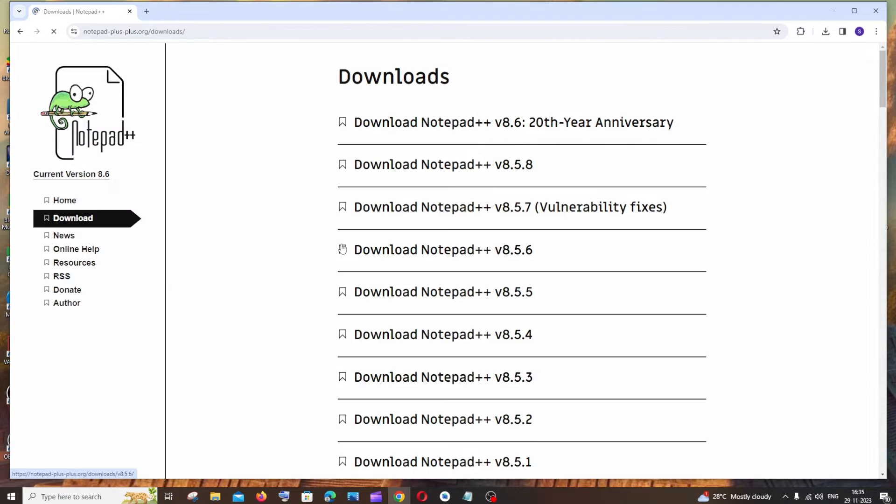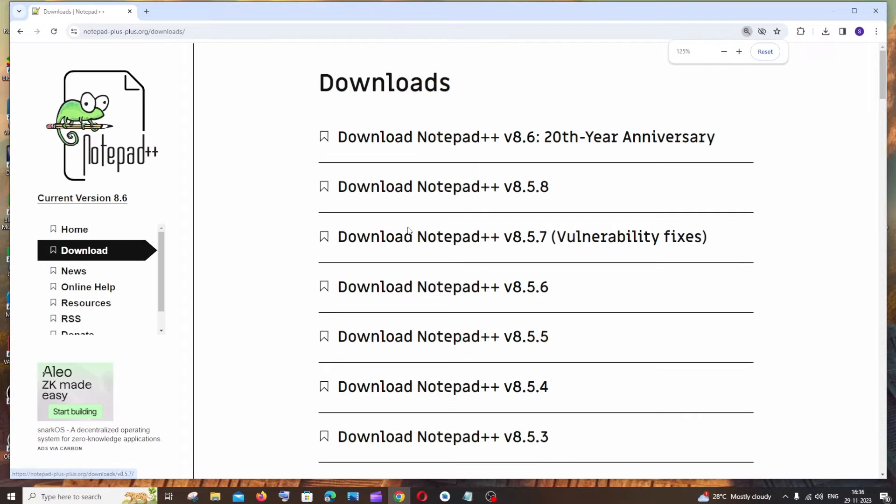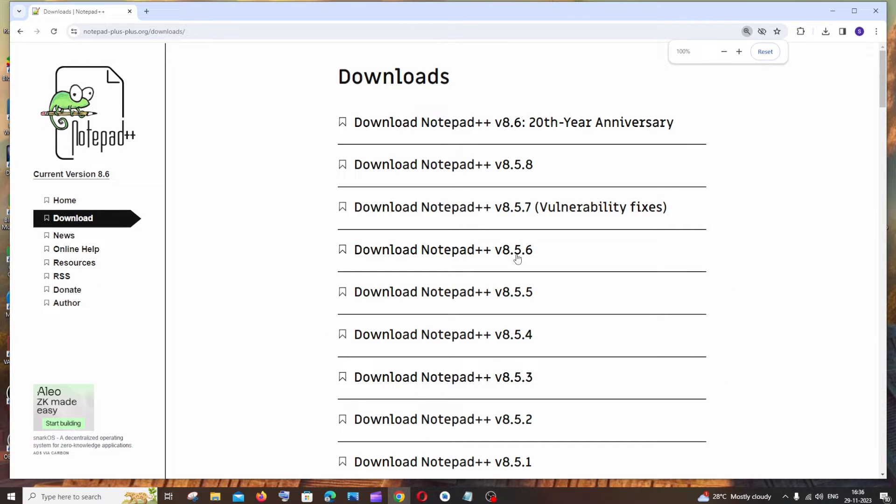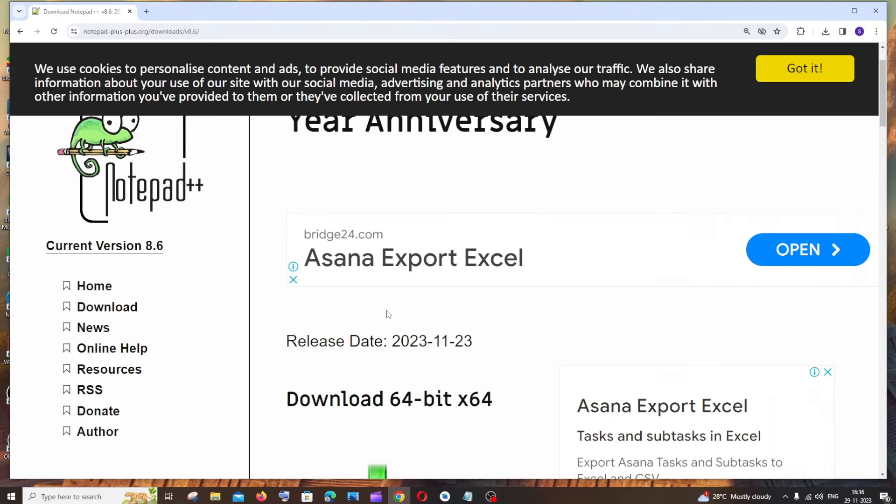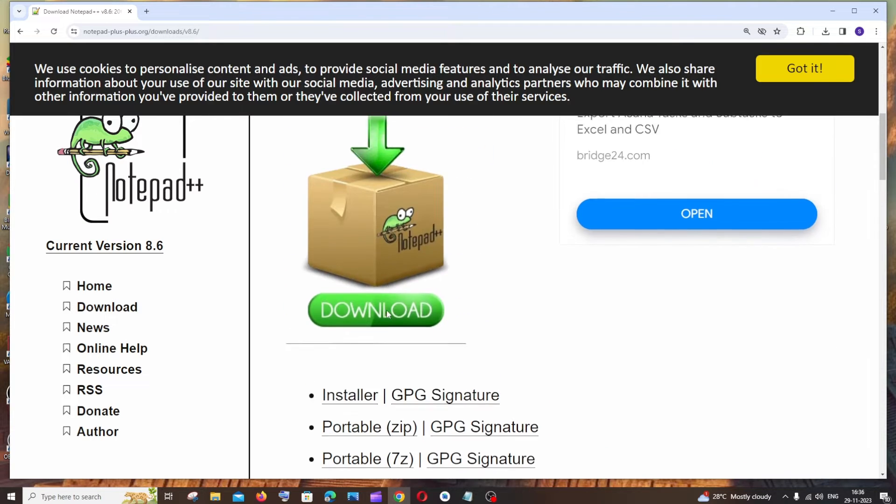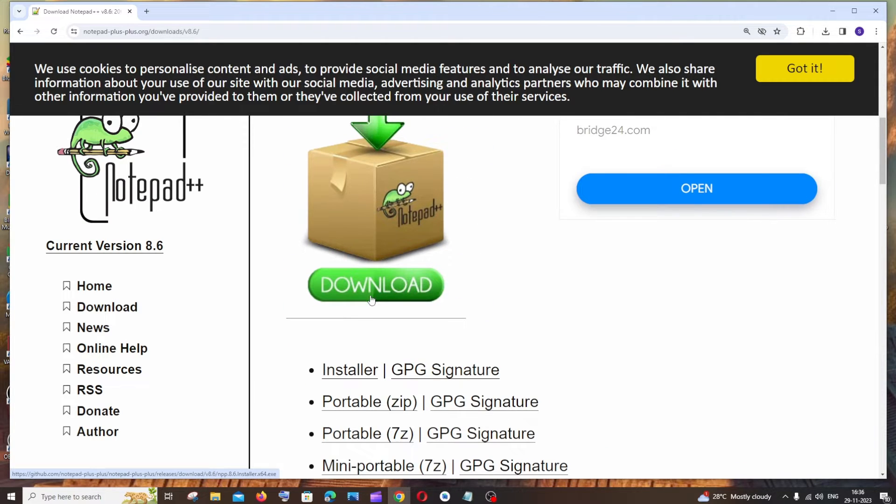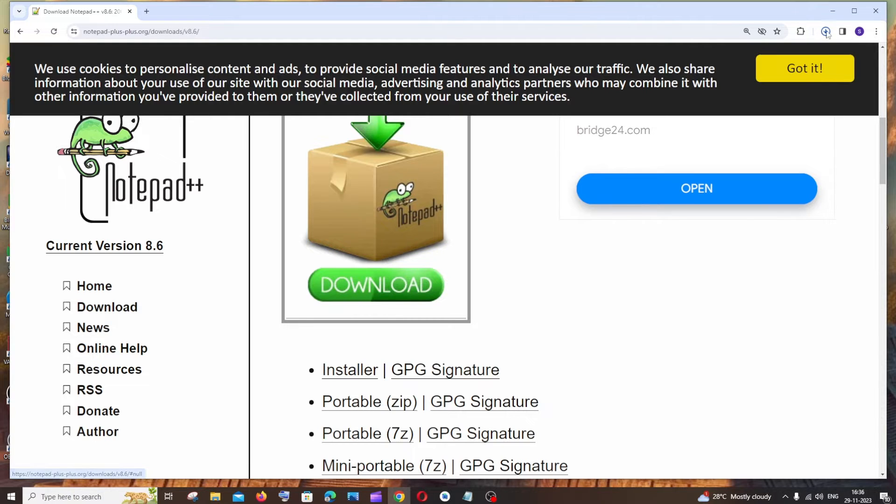Here you'll have the latest versions of Notepad++. The latest version is 8.6, so just click here. Scroll down and you'll see the download. Click this and the download will complete in a flash. It's about 4.6 MB in size. Just open it.